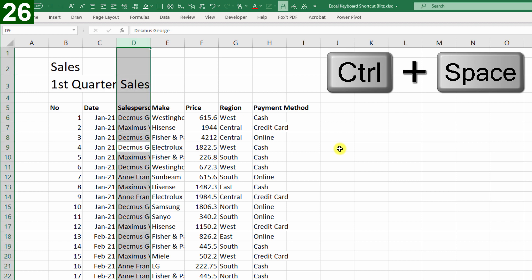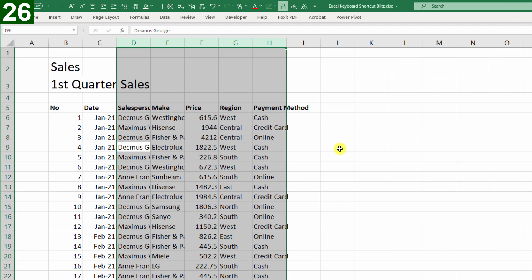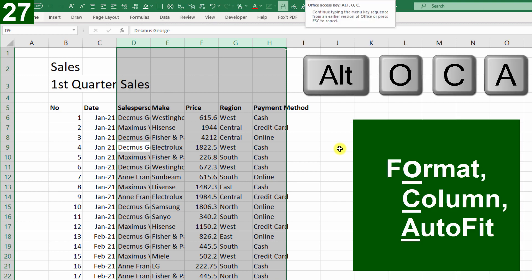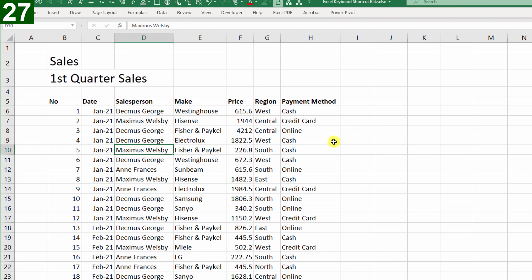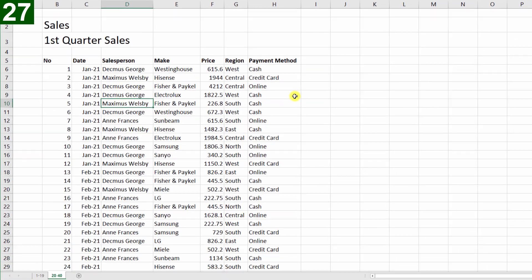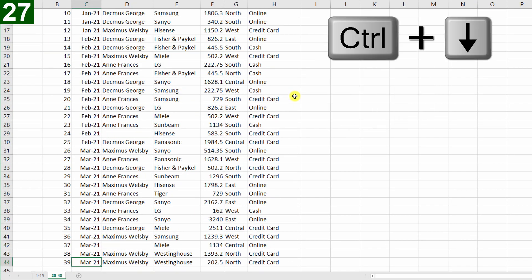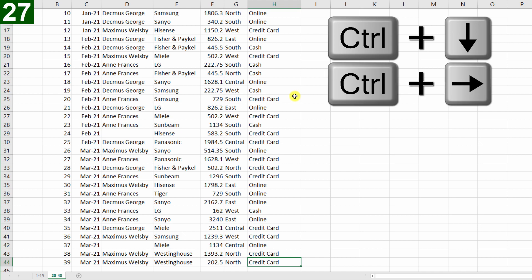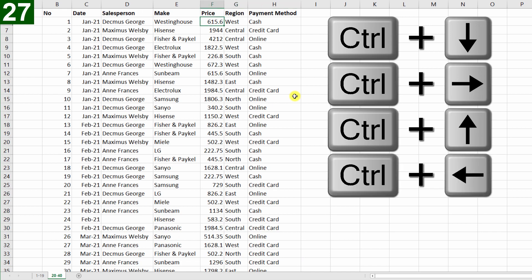I could also do that first, Ctrl Spacebar, and then Shift Right to select all of those columns. Now Alt O C A for column auto fit, and now that we can see everything clearly, I can navigate this range with my arrow keys, or Ctrl Down, Ctrl Right, to navigate around within it.